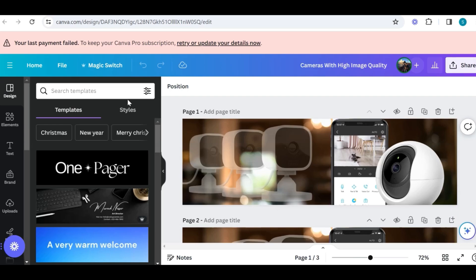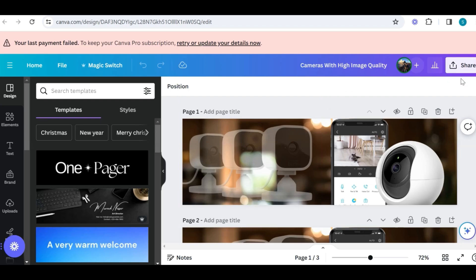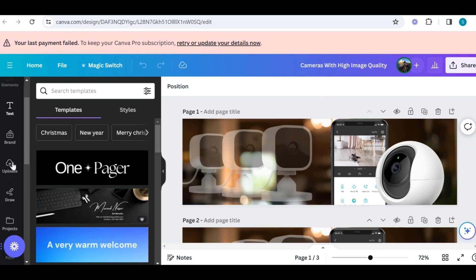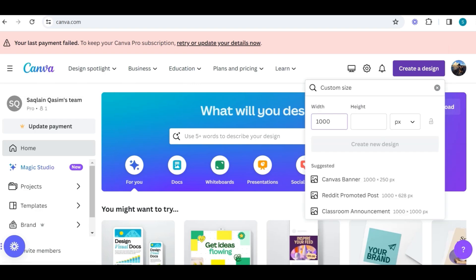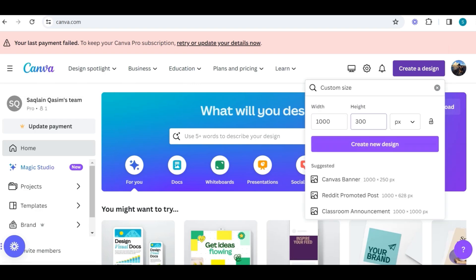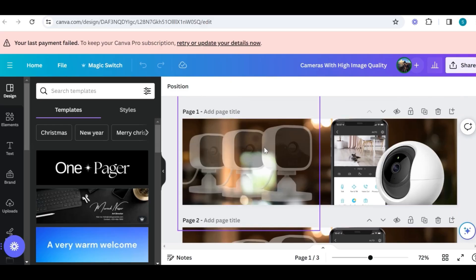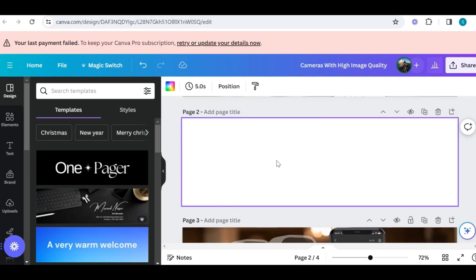If you are going to make a banner for the Dawn theme, you can choose the size 1000 by 300 for the image banners and sliders. This is the best suitable banner size, which has a better look on desktop and mobile. Now I will quickly show you how I designed my banner in Canva.